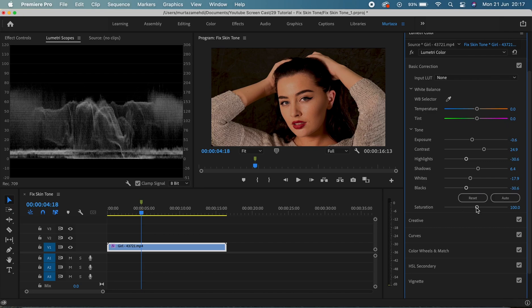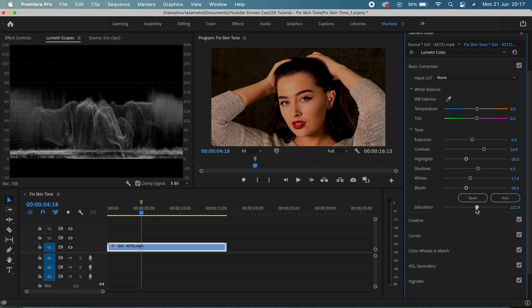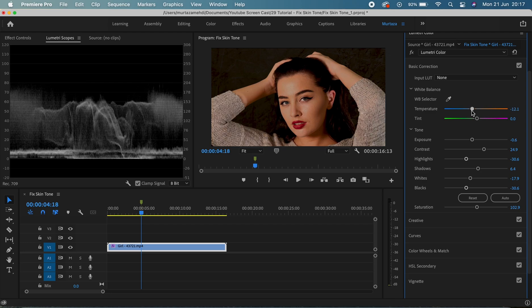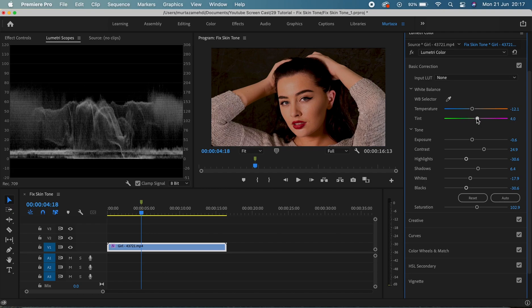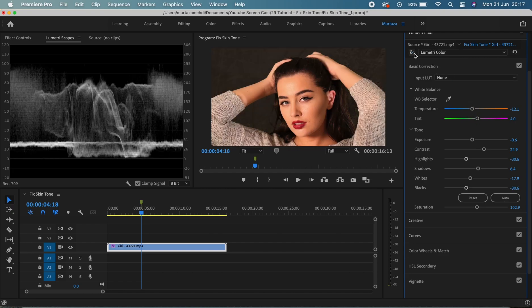So now I'm just gonna increase saturation by a tiny, tiny bit because it's now lacking that glow, so hopefully increasing saturation will bring that back a bit. And now let's drag the temperature slider towards a bit of blue. I think it looks okay and the tint towards a bit of magenta.